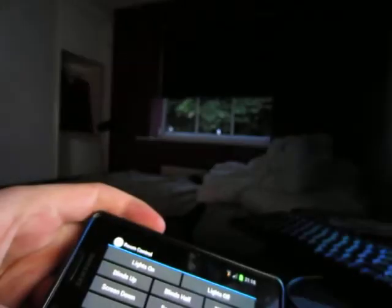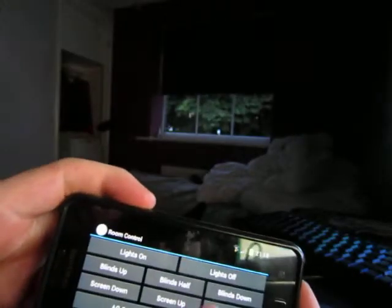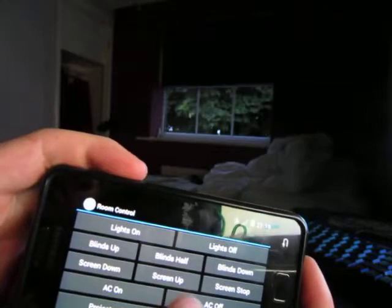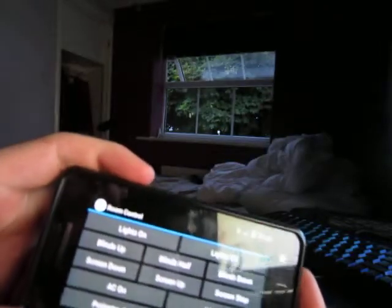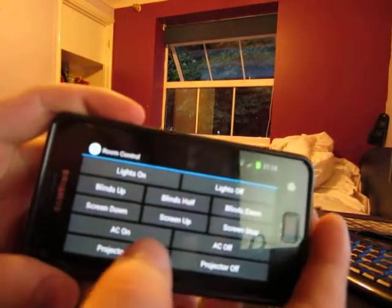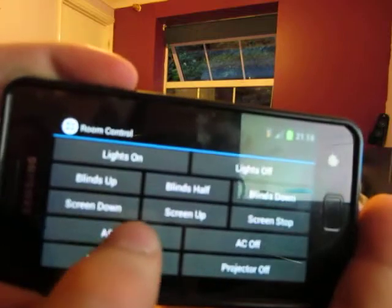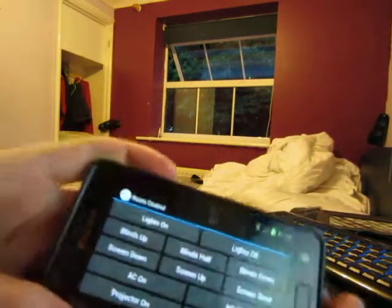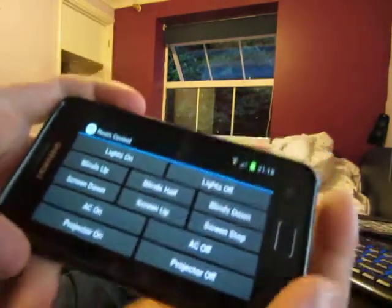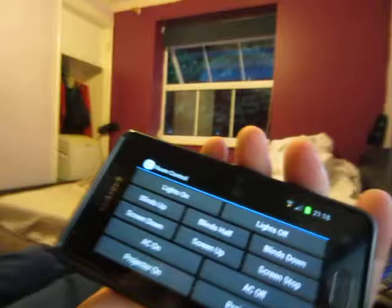That's the blinds. I did not mean to do that — that's bringing my way up anyway. Lights on. AC on. You can't really see that one but yeah. Screen B.